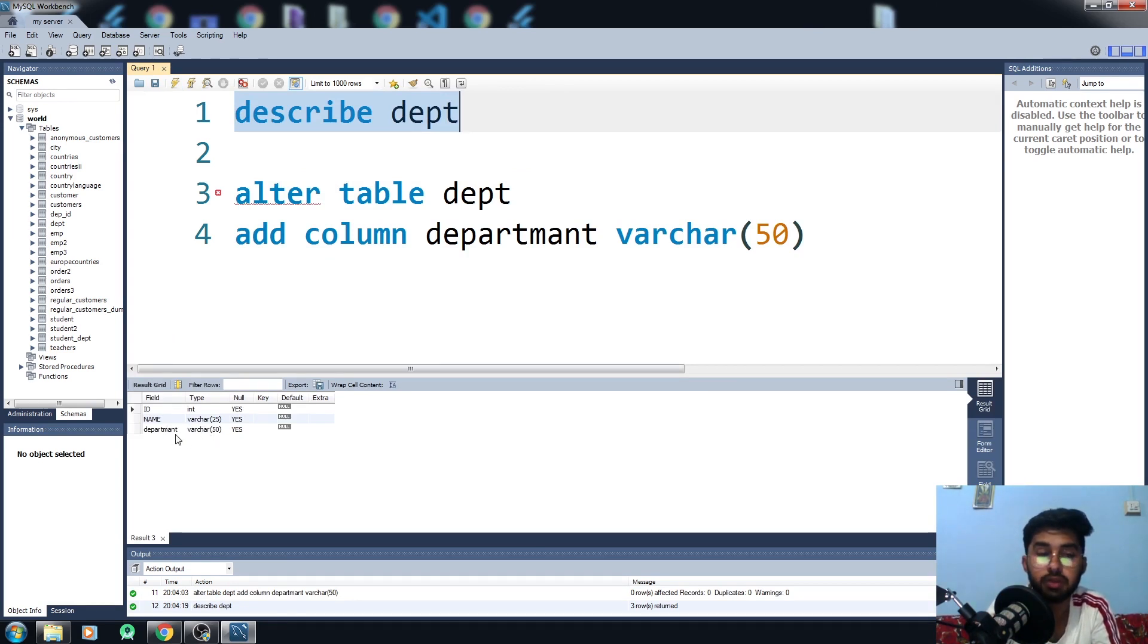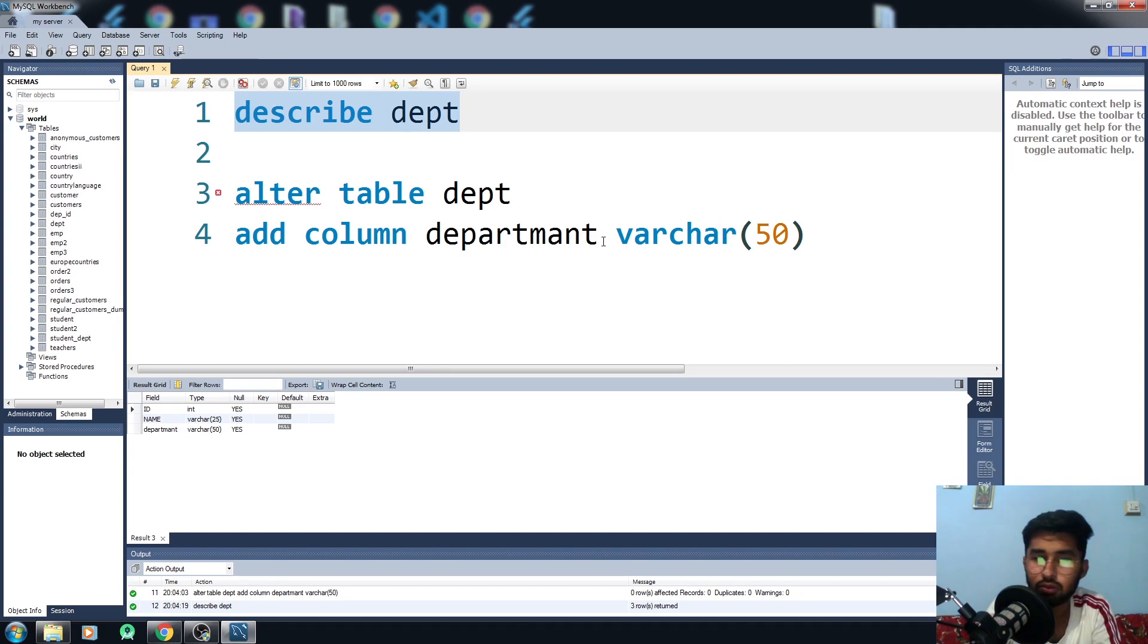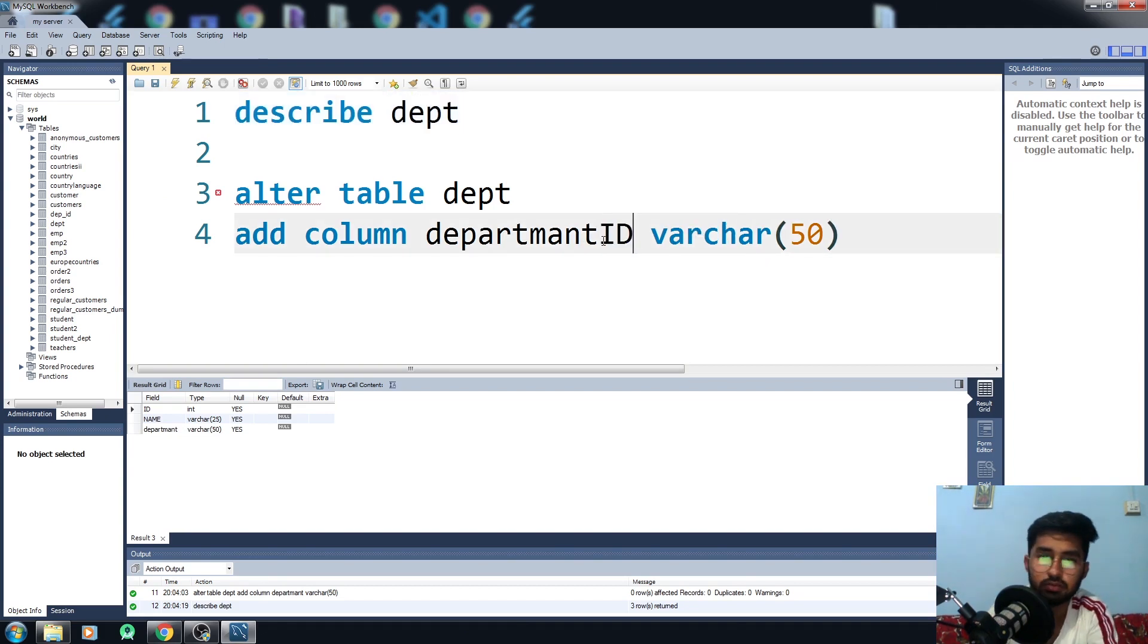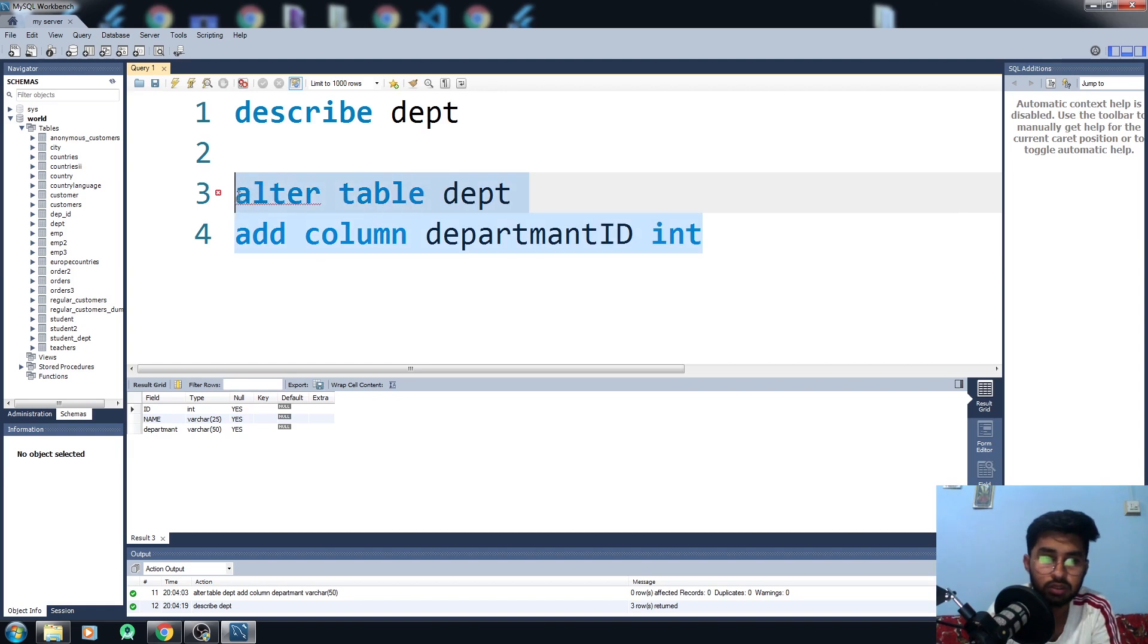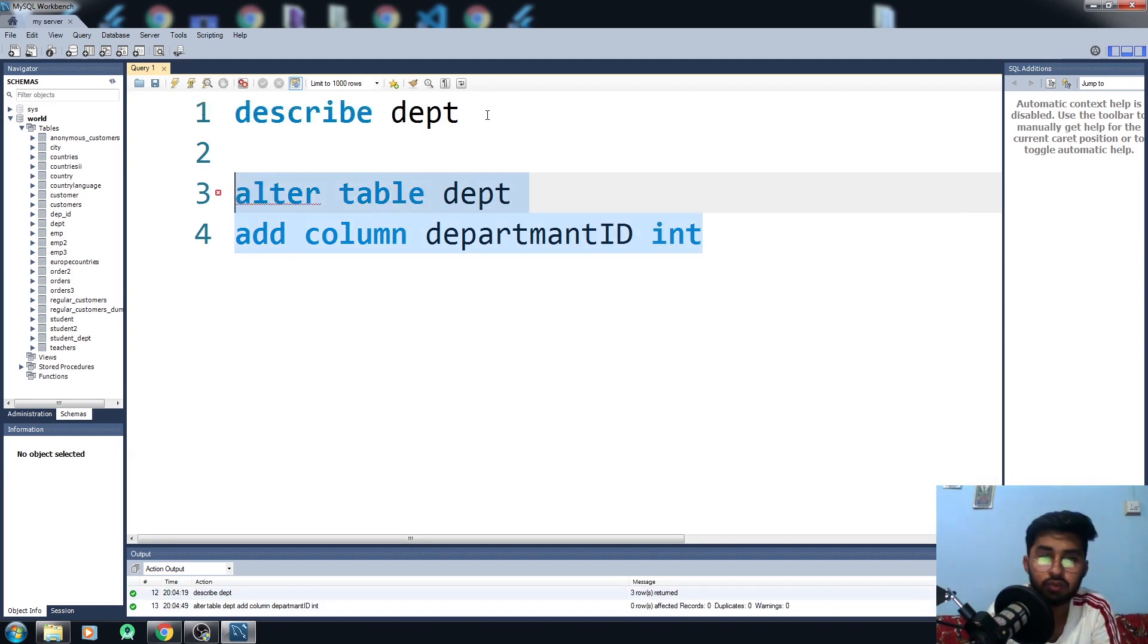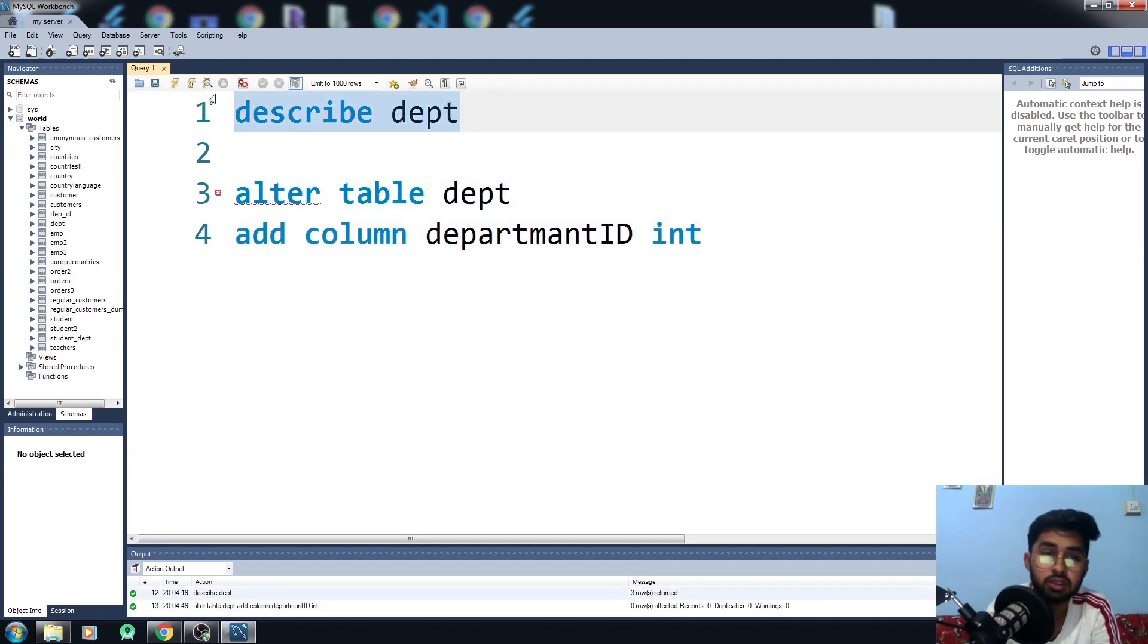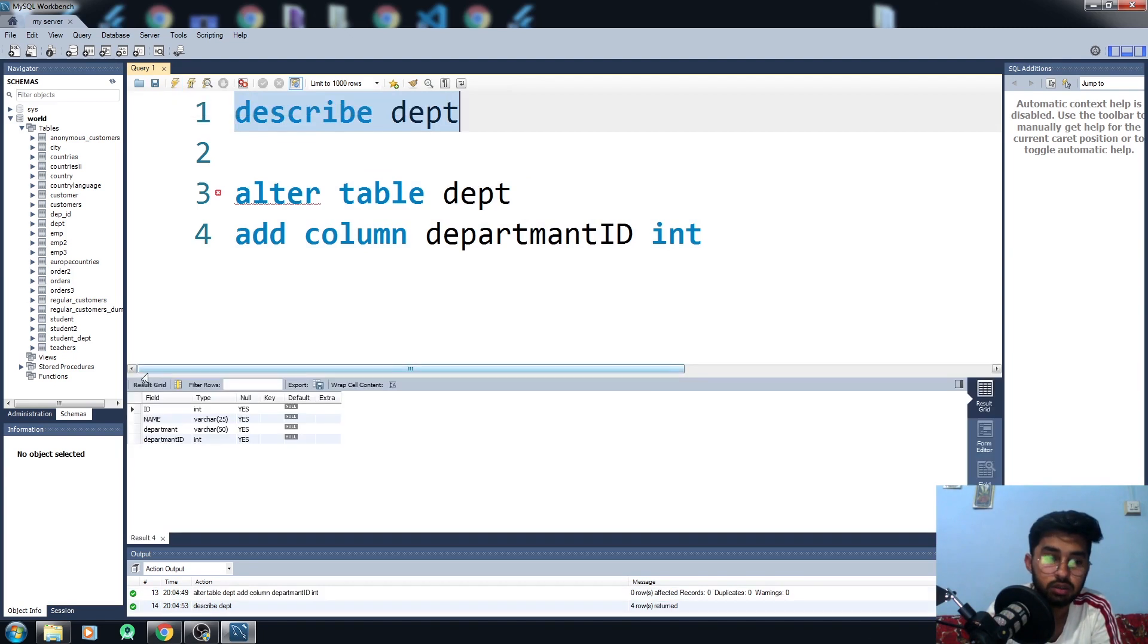Let me add one more thing here: ID, and in ID it would be integer. Let me run this thing. I have added one more column. Now you can see here we have the department ID and department column as well.